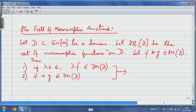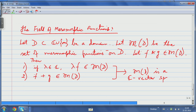From these two things — closure under scalar multiplication and closure under addition — it follows that ℳ(D) is a vector space over the complex numbers, since there is a scalar multiplication (thinking of complex numbers as scalars) and an addition. So ℳ(D) is a ℂ-vector space.